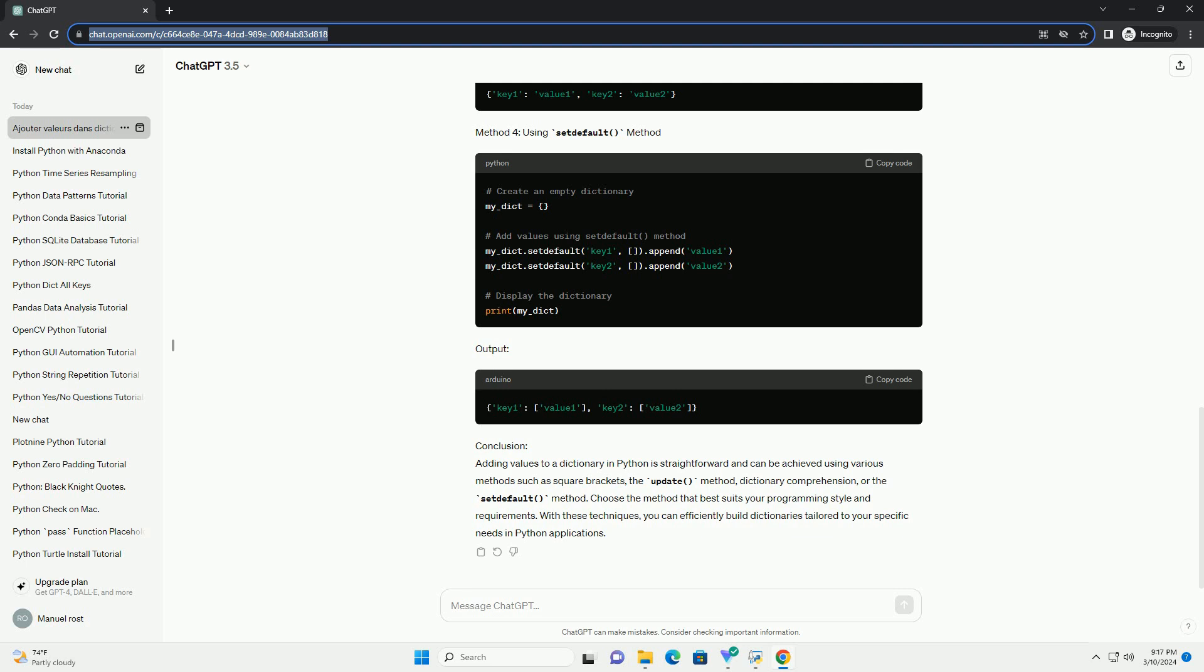Conclusion: Adding values to a dictionary in Python is straightforward and can be achieved using various methods such as square brackets, the update method, dictionary comprehension, or the set default method.